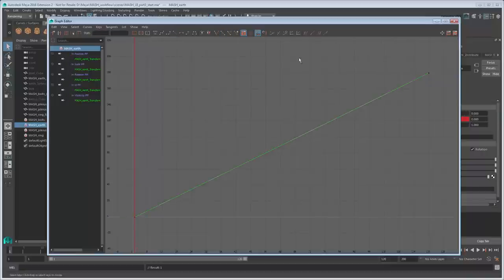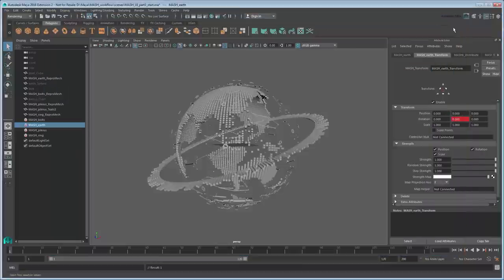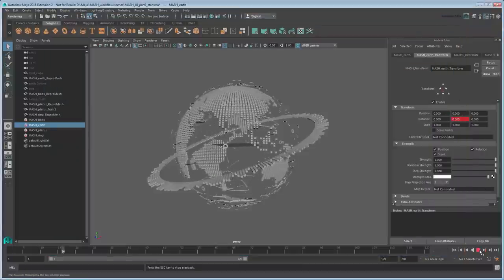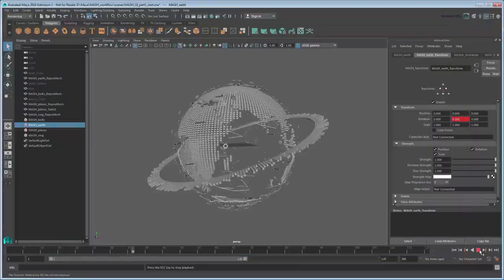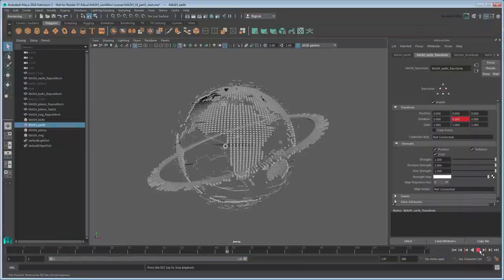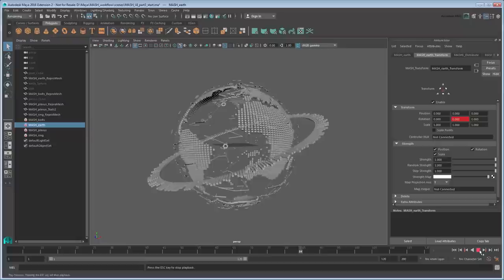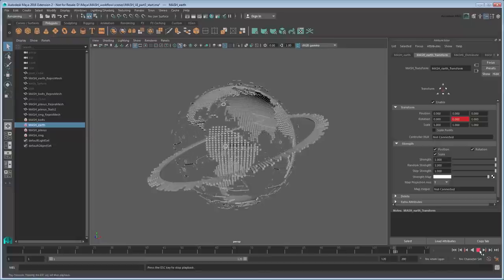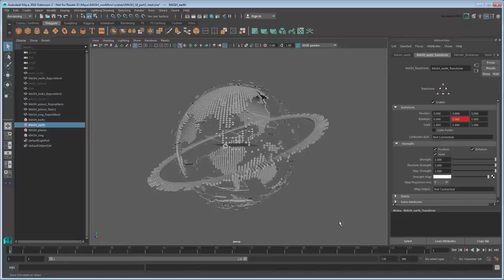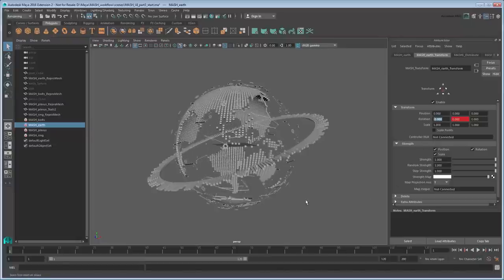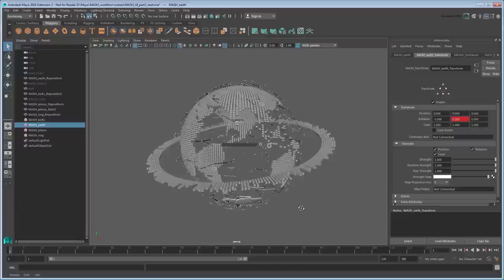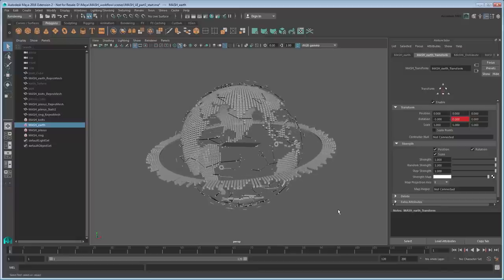Now if you go back and replay the scene, you can see that the Earth spins consistently. While we're here, add a very minor rotation on the x-axis, just so the Earth isn't completely straight. We don't need to animate this, it's just to add a bit of variation.